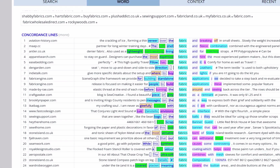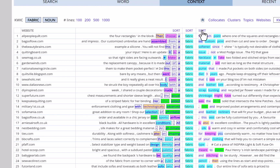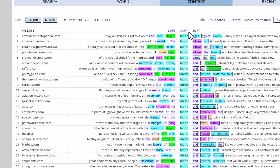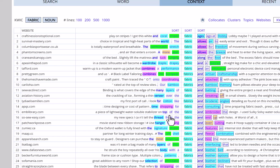Finally, you can see concordance lines, or quick lines — keyword in context — for your word. And as with the other sections of the word sketch page, you can see a more detailed page for this function, such as the ability to sort by words to the right or to the left.